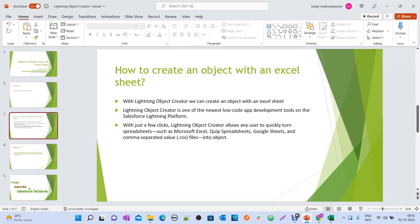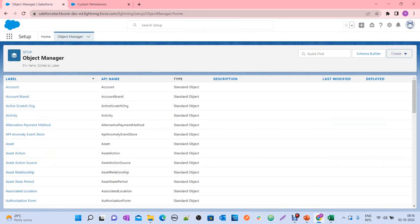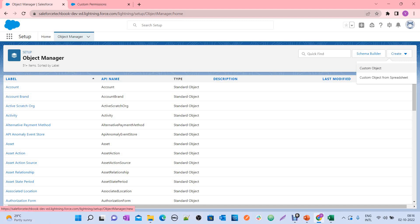Until now, to create a custom object we always go to Setup, click on Custom Object Manager, and then use the Custom Object option. But now you have another option as well — Custom Object from Spreadsheet.